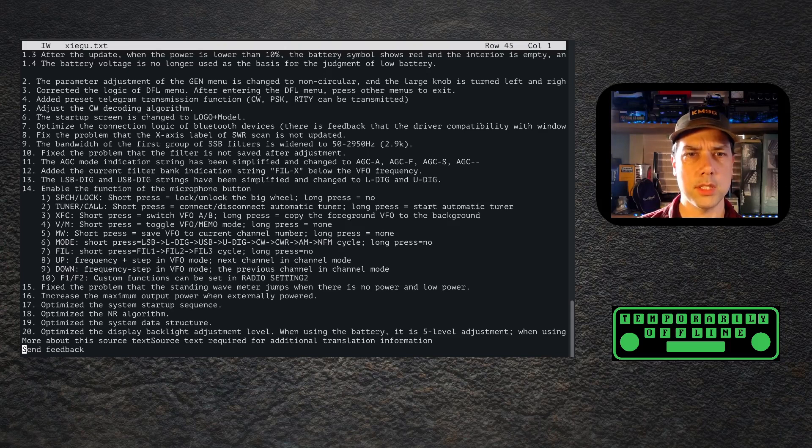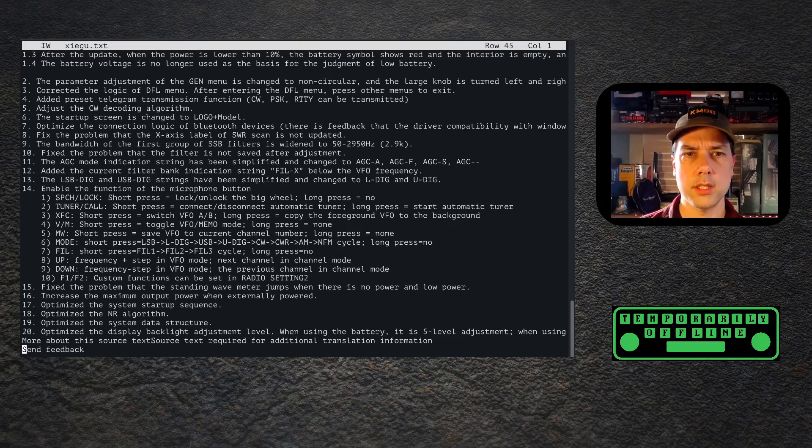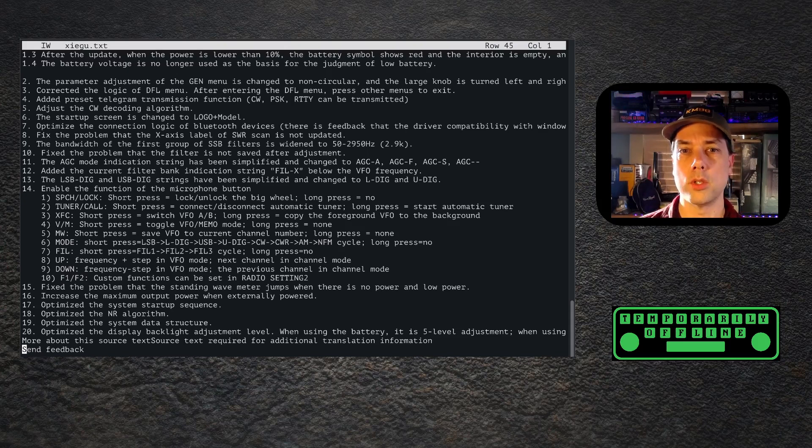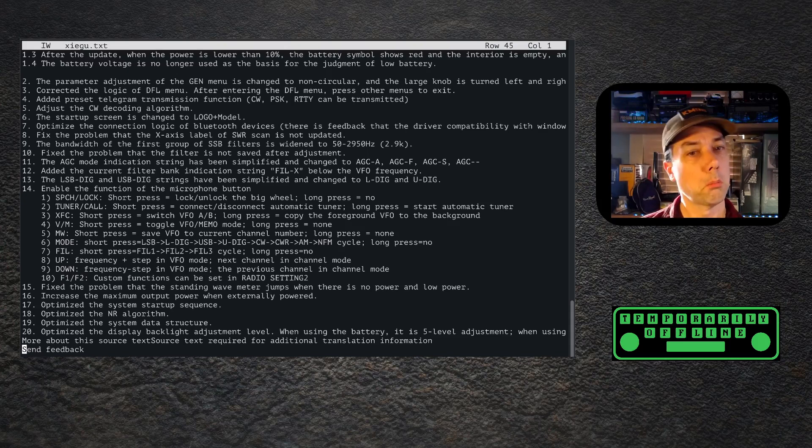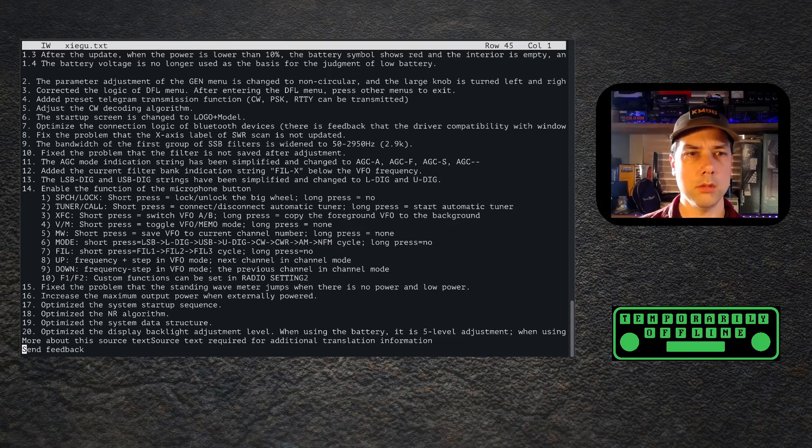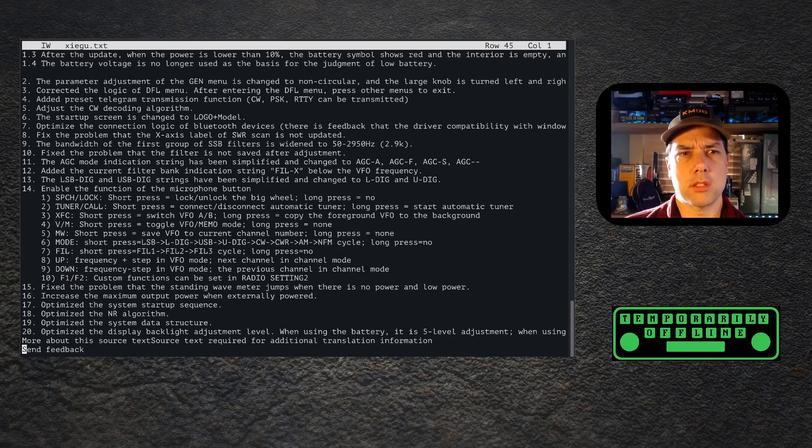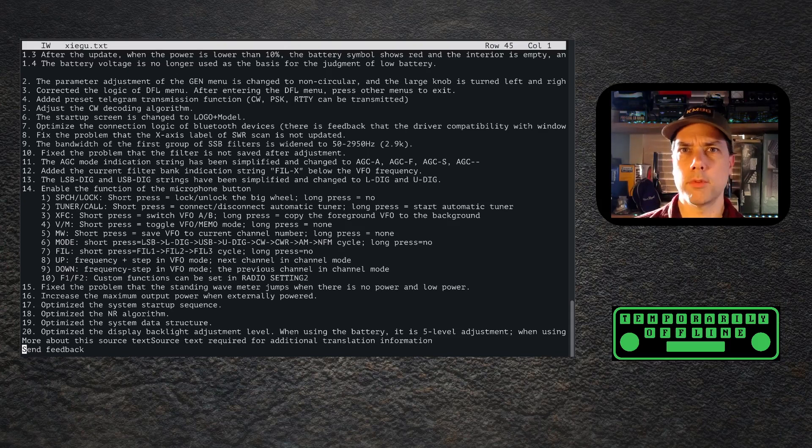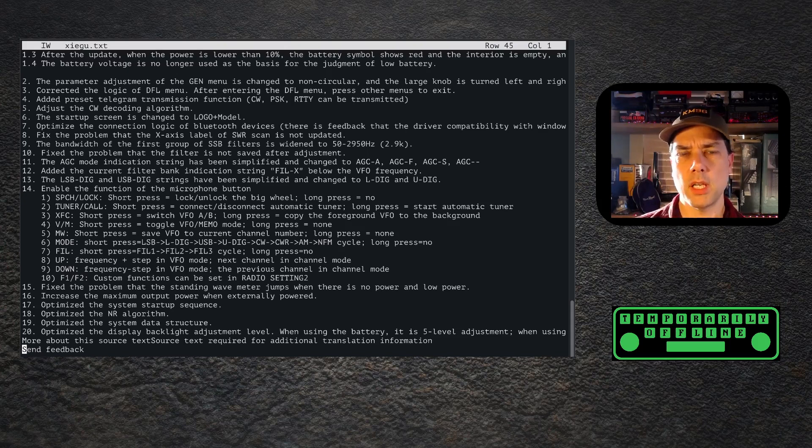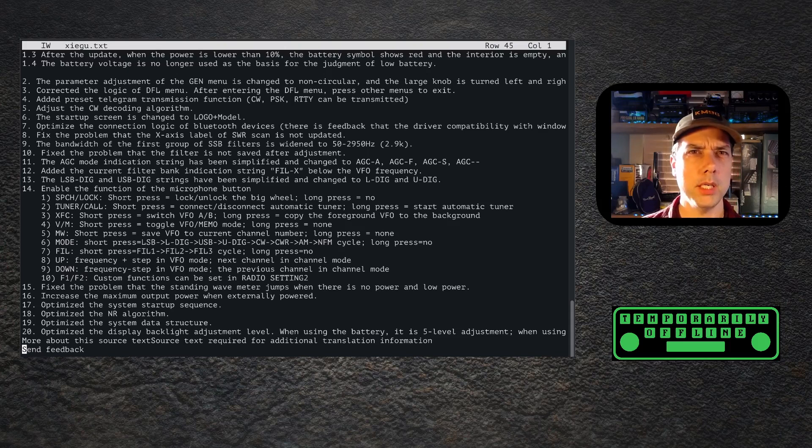Fix the problems that the standing wave meter jumps when there is no power and low power. I didn't notice that it jumped. Increase the maximum output power when externally powered. Increase it to what? That's kind of non-informational. It's supposed to be 10 watts when you're plugged into an external power supply. It was already 10 watts when you're plugged into an external power supply, so is it now more than 10 watts, more than its rated ability to radiate? Don't know.